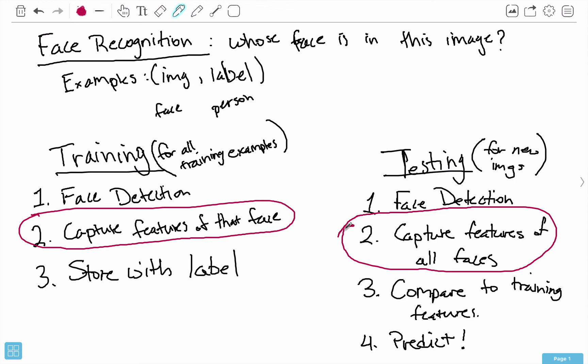Given lots of these examples, we go through the training phase: apply face detection to identify the face, capture features of that face, and store those features with the person's name. You build up a data model that has the person's name along with multiple example faces — the same person can appear smiling, frowning, winking, with different facial expressions. For testing, when you get a new image, you run face detection, get the features using the same algorithm as training, compare with all the examples you've seen before, and make a prediction.